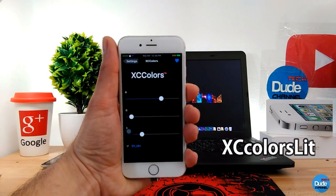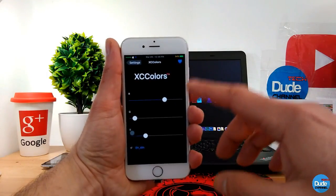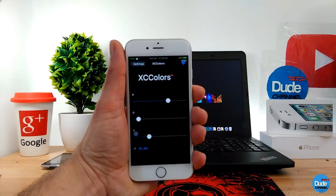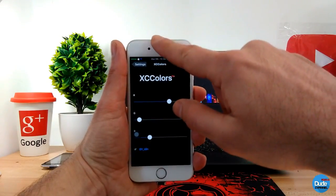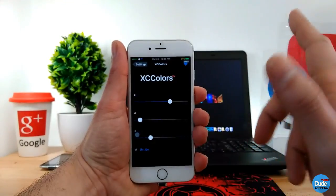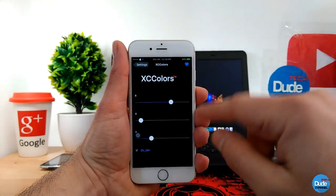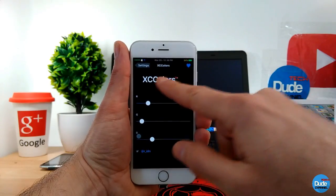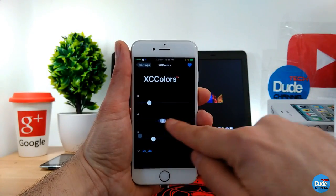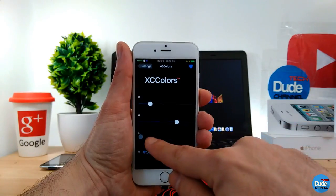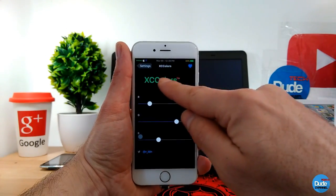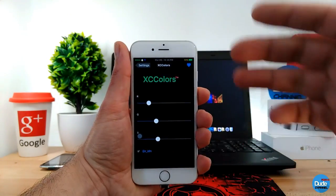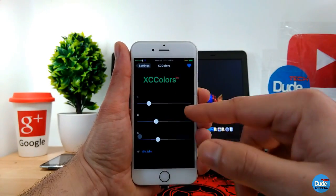XC Colors Light — when you download this tweak, it has three sliders, that's all. You can customize your notification center colors easily using those sliders. When you use the slider it will show you the color you already picked, and every single time you adjust it, XC Colors Light will change to whatever color you set.